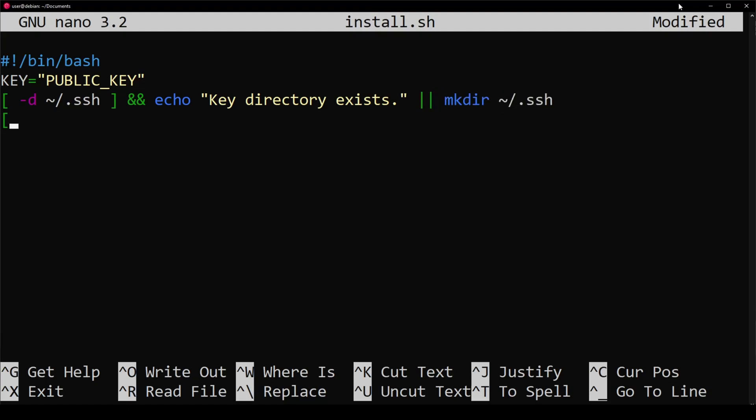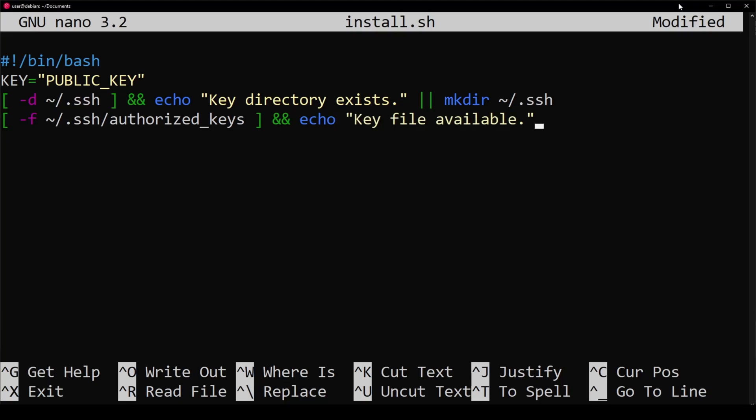Now I'm going to check to see if a file exists. If this file exists, I'm going to let the user know that the key file exists. This authorized_keys file is where all of the permitted keys are stored. If it doesn't exist, we're going to go ahead and create it.